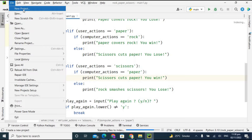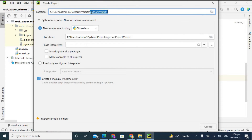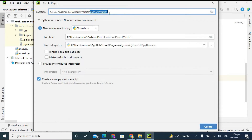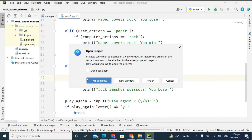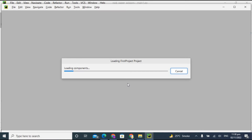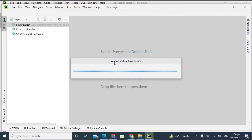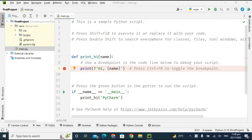Here you have to type the name of your project. Make sure the project name should not have spaces in between — I'm typing 'first_project'. There should be no spaces, otherwise it can create errors while fetching the program. Keep the other things as they are and click Create. It will ask whether you want to open this project in the current window or a new window — I'm clicking New Window. It is loading the project and creating the virtual environment.